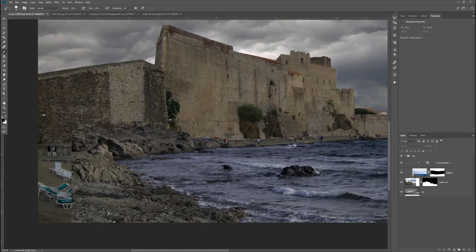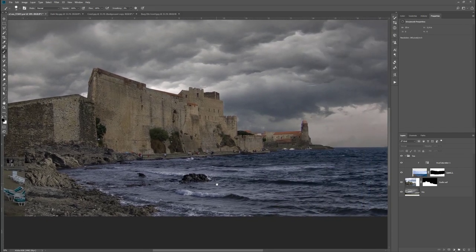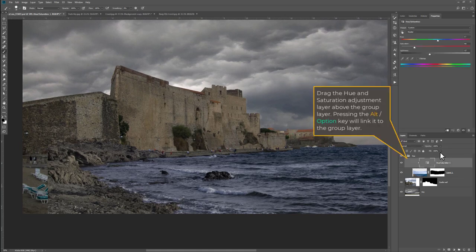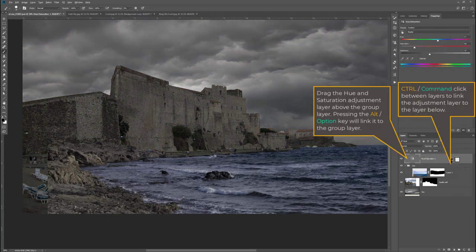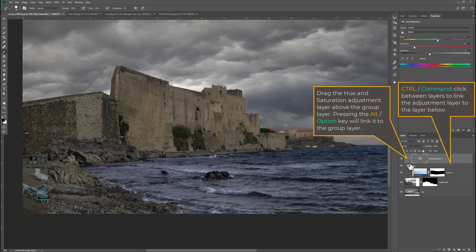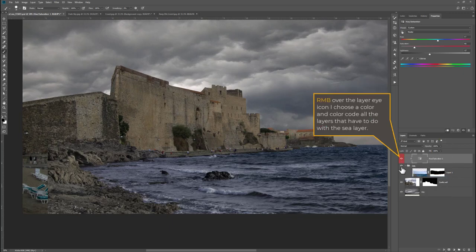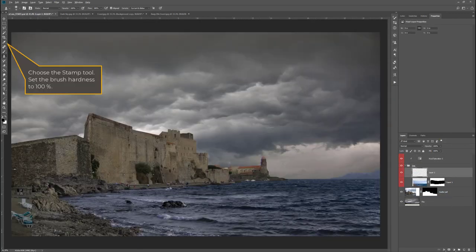I look at the scene to see if it looks okay, then I decide to drag that adjustment layer above the group and link it to the group. I'm also using color coding in order to recognize what the layers all mean.